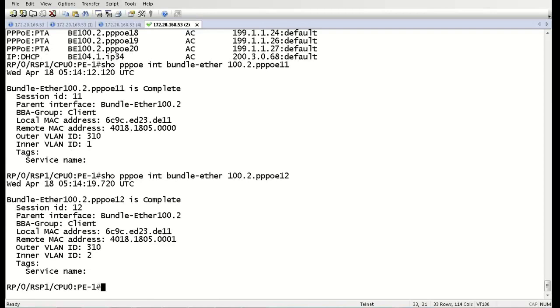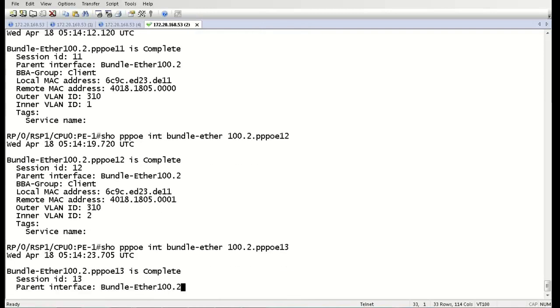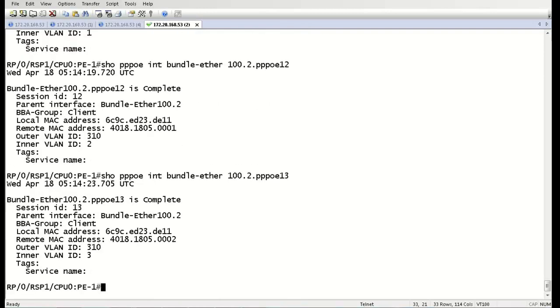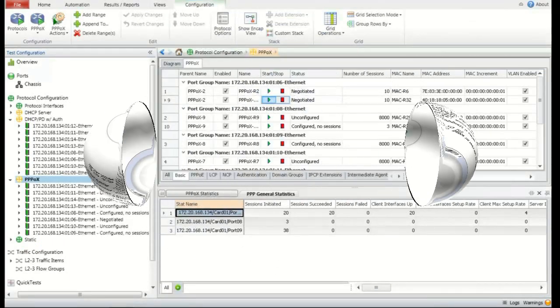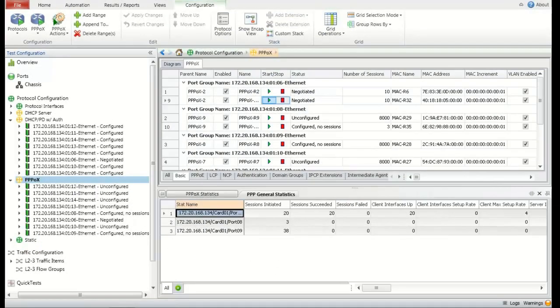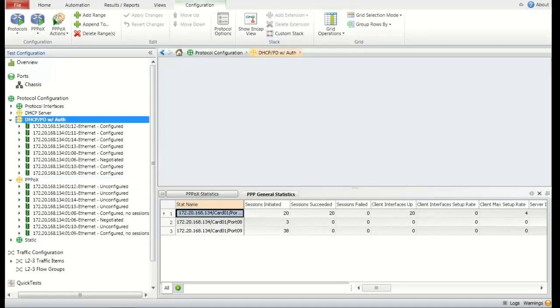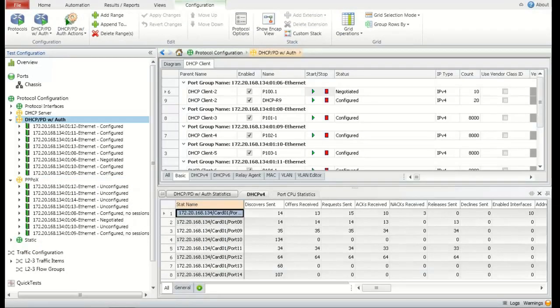Let's take a look at 12. And you can see we have an outer VLAN of 310, an inner VLAN of 2. And conversely, 13 has an outer VLAN of 310, and an inner VLAN of 3. So back on Ixia now, we're going to take a look at our DHCP for the IPoE sessions, and we're doing something a little bit different here.